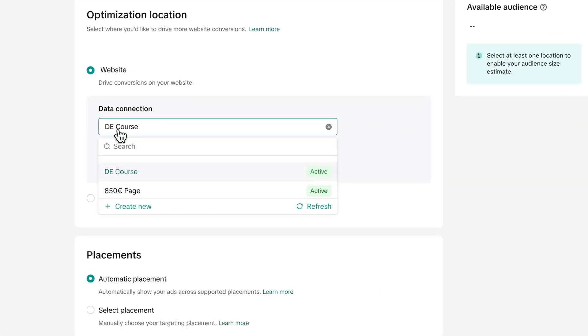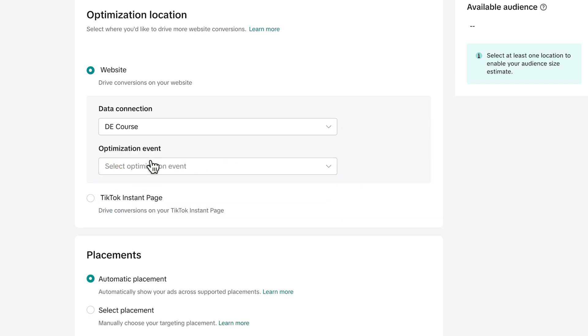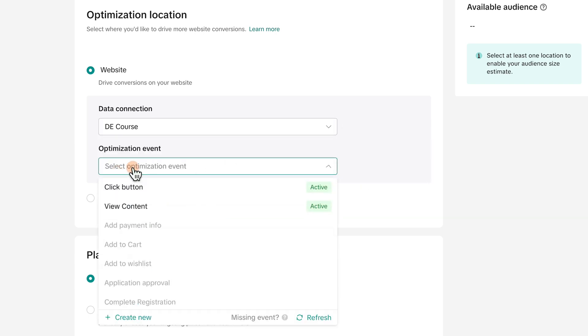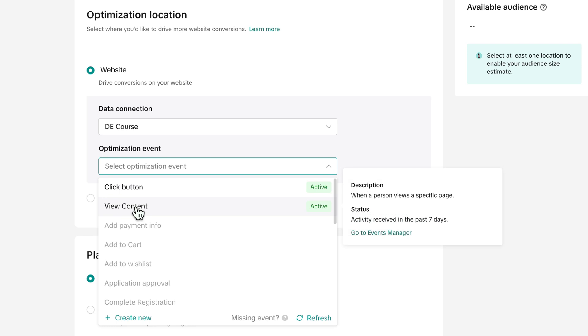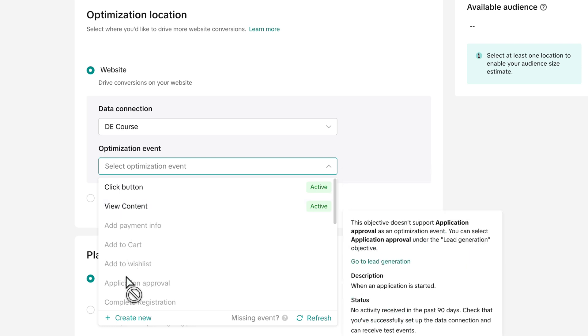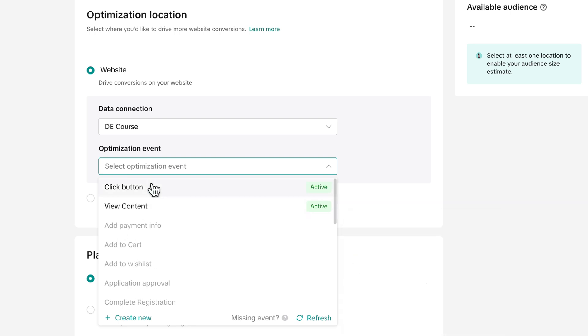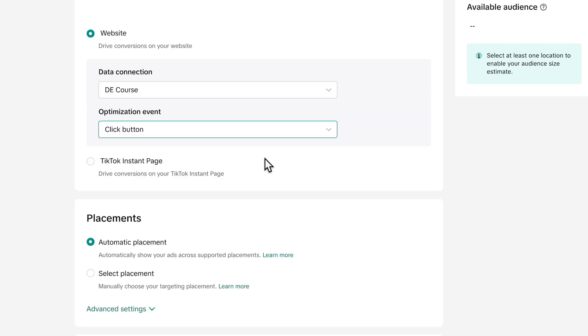And down here you can choose the pixels. So here, for example, this is my pixel, the e-course. And the optimization event, either they click the button or view content. And if you have an online shop, you probably want to go for add to cart or for the purchase event. So whatever event you are optimizing for, for me in this case, is click a button.